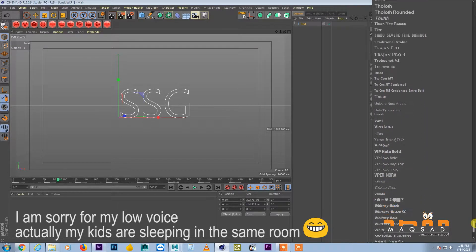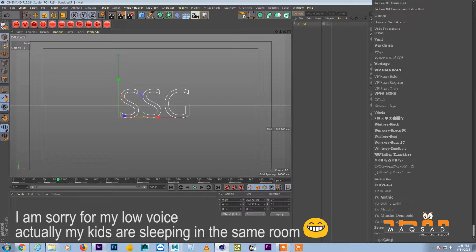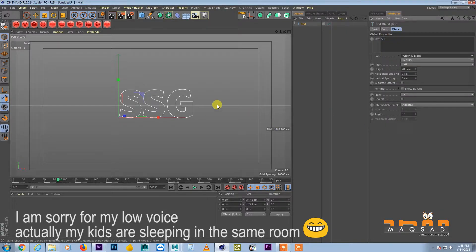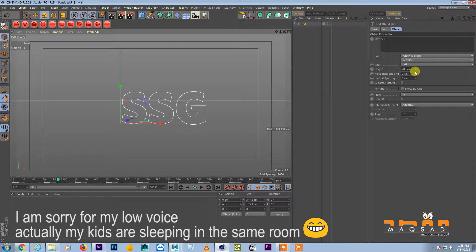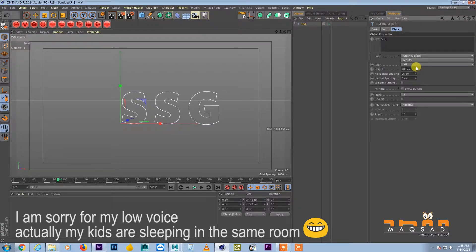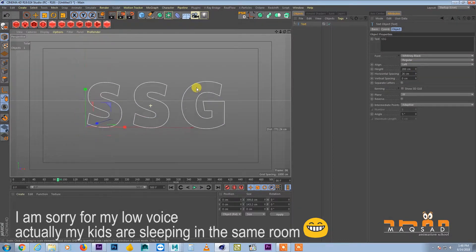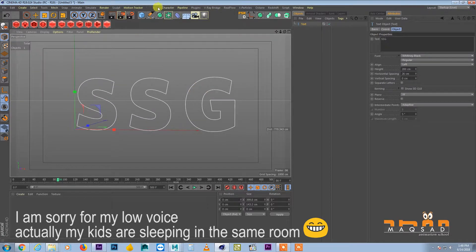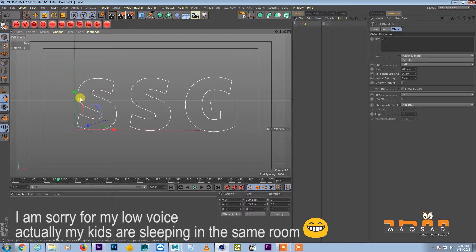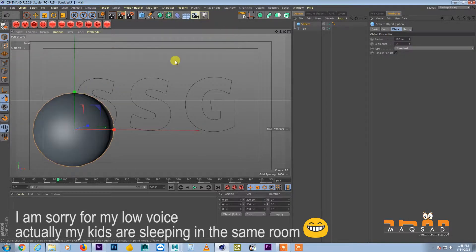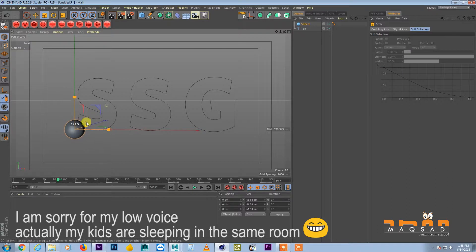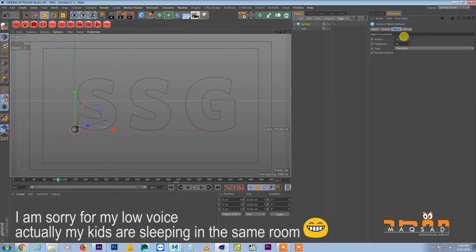So we'll choose some font which has thick edges, I mean thick font. I will just create some space in it. Okay, for now the size is fine and what we want to clone around these splines is sphere. Reduce the size of a sphere about somewhat 8.